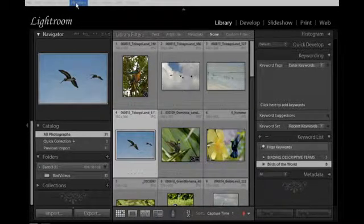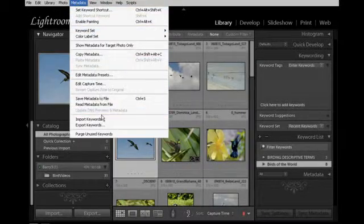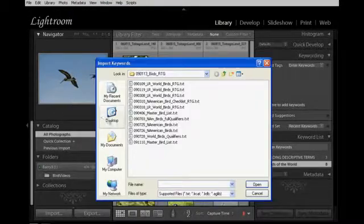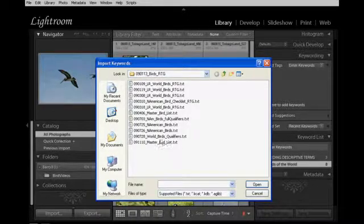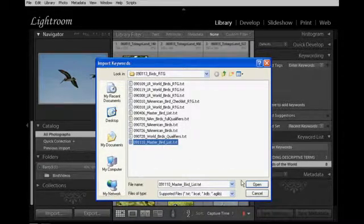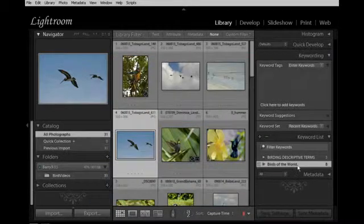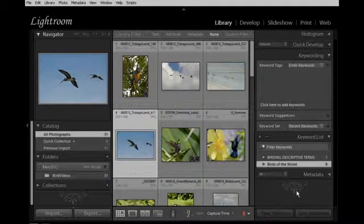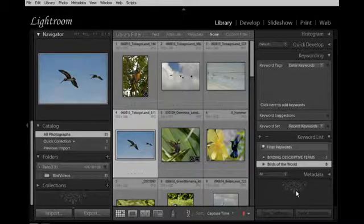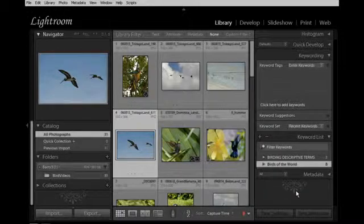I'm in Lightroom. I will first go up under Metadata, then Import Keywords. I will navigate on my hard drive to where my master bird list is contained and hit Open. It will take a few moments for the Birds of the World keyword list to import, as there are over 30,000 species of birds included in this list.